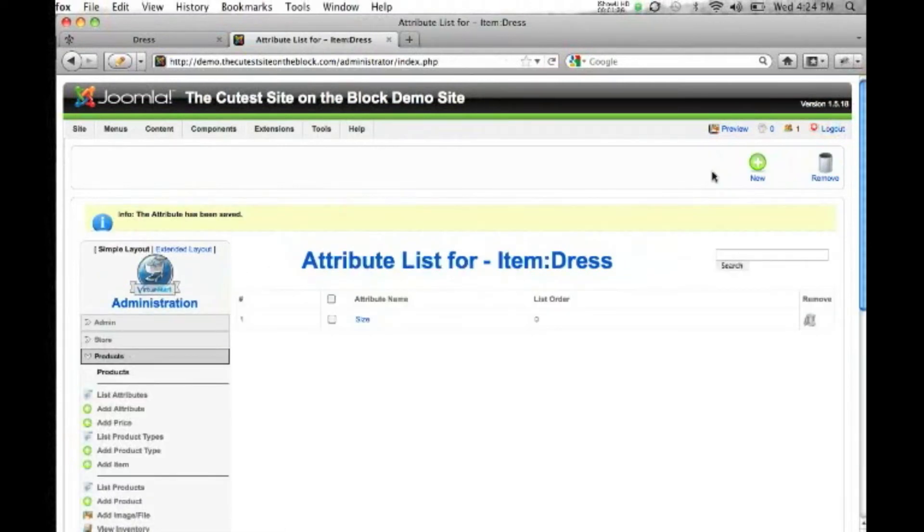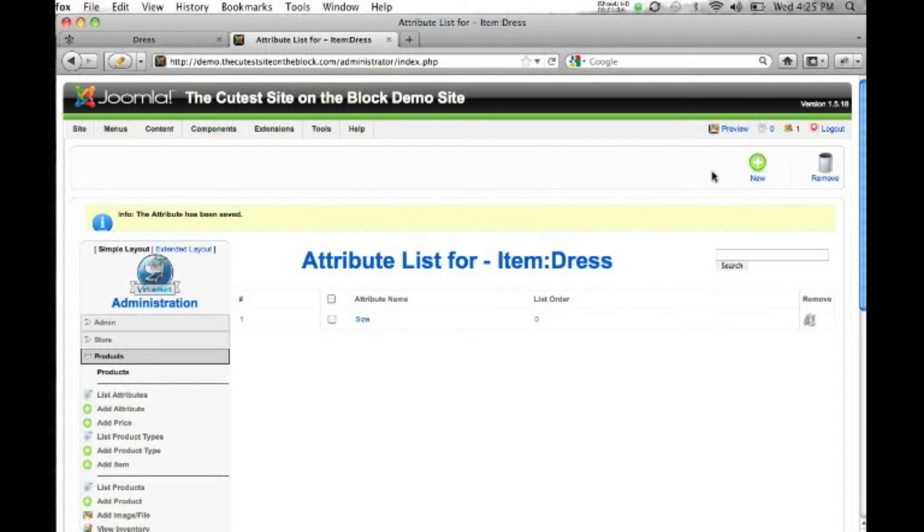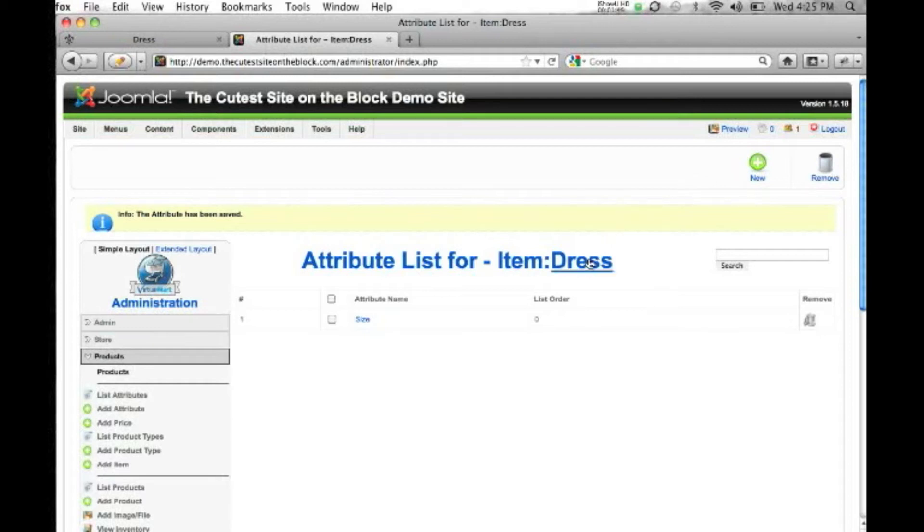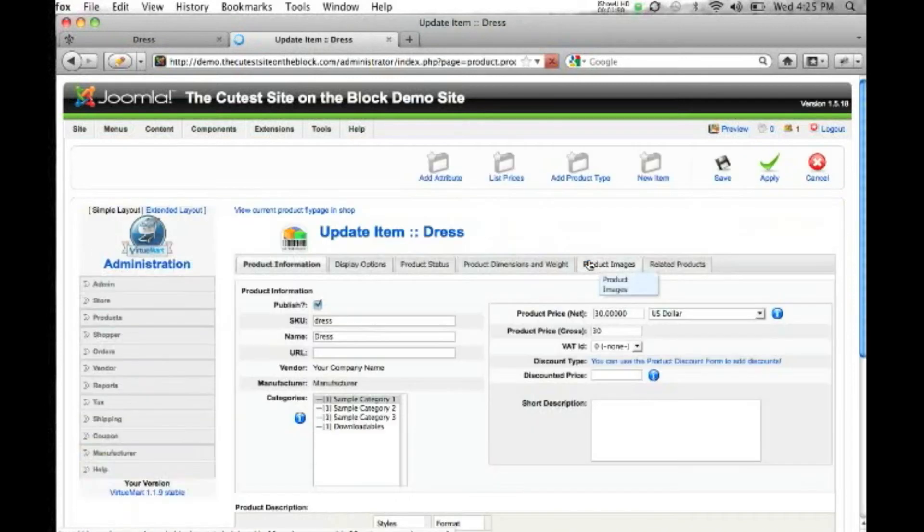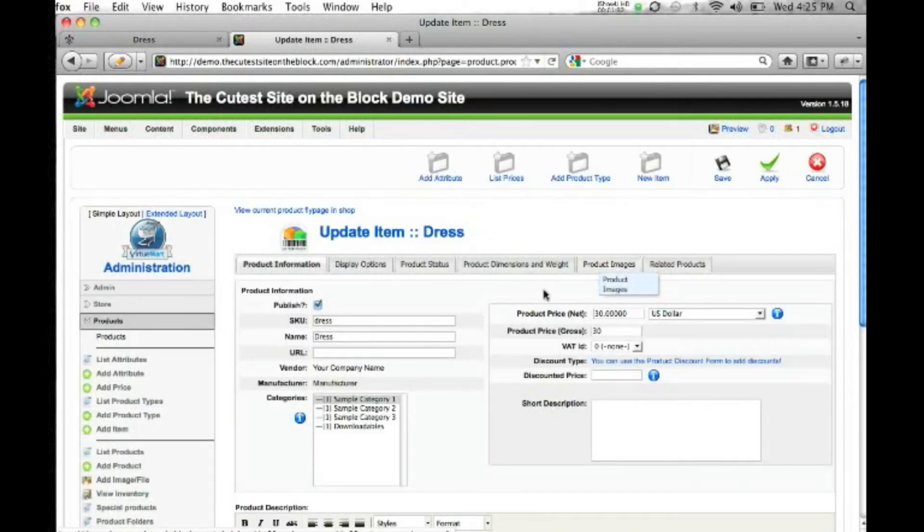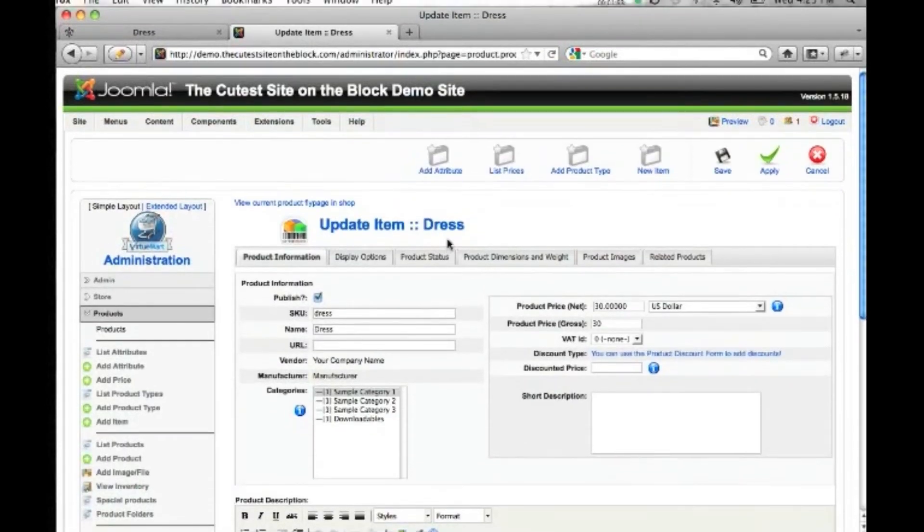Now if there's already a product that you've created for your store that uses a size attribute, it will already be shown here. So you'll come up with a notice that it's already created, and you won't need to create it more than once for your entire store. We're going to hit our dress link, go back to the title of our product, and we're back to edit the dress product.